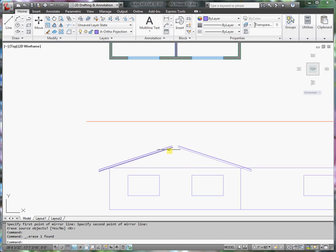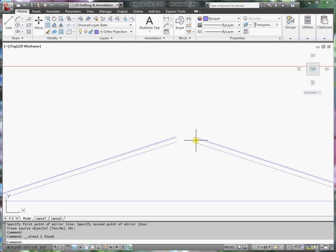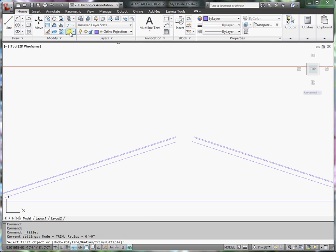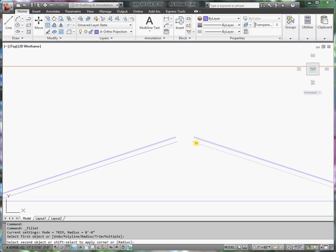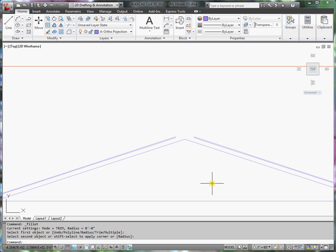And now I can either extend or fillet these lines together. I'll use the Fillet command. Make sure that the radius is set to zero, and I'll extend those two lines.